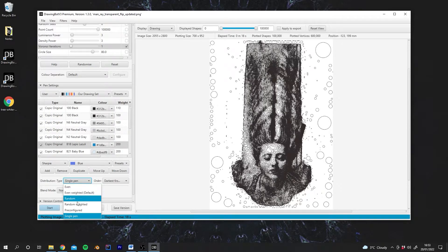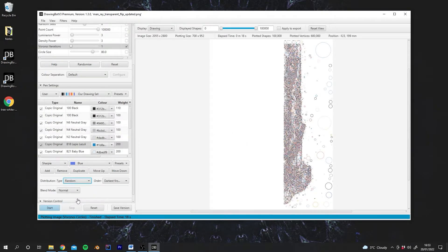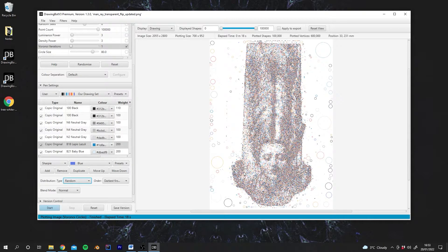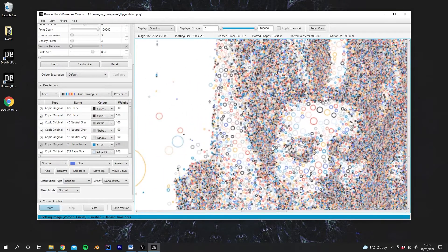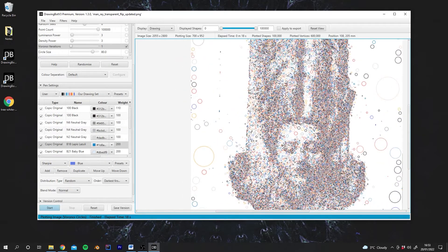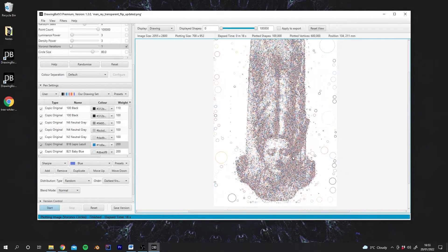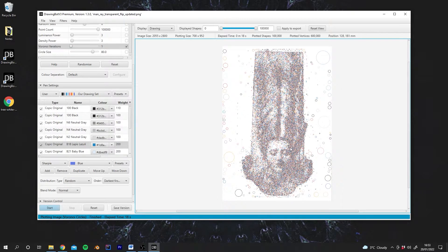But now if we change it to Random, you'll see that every single circle is being drawn with a different colour of pen. And this can create some very cool results.